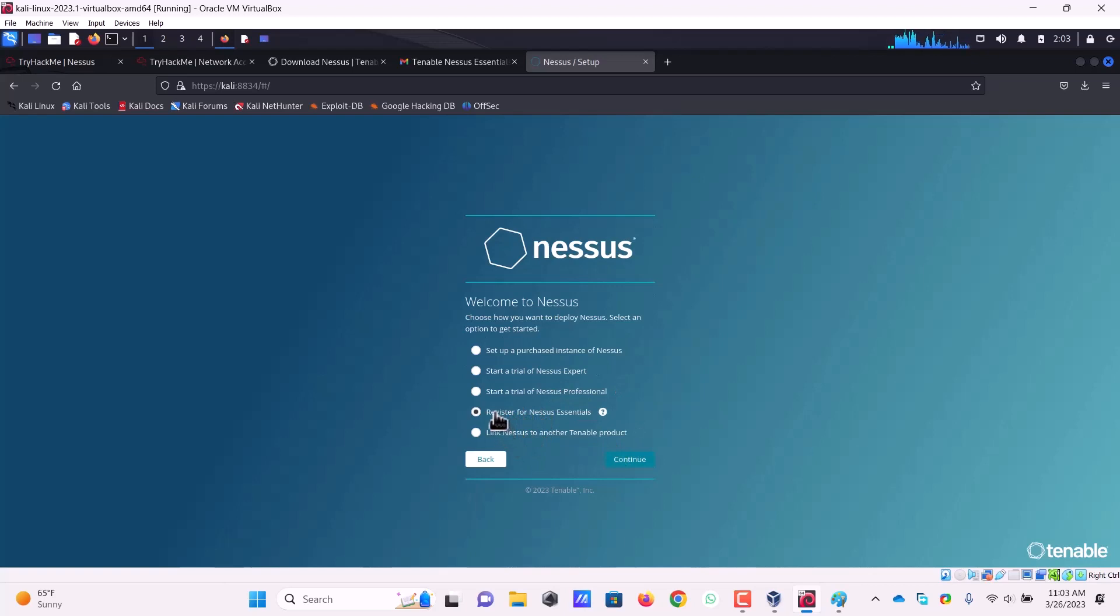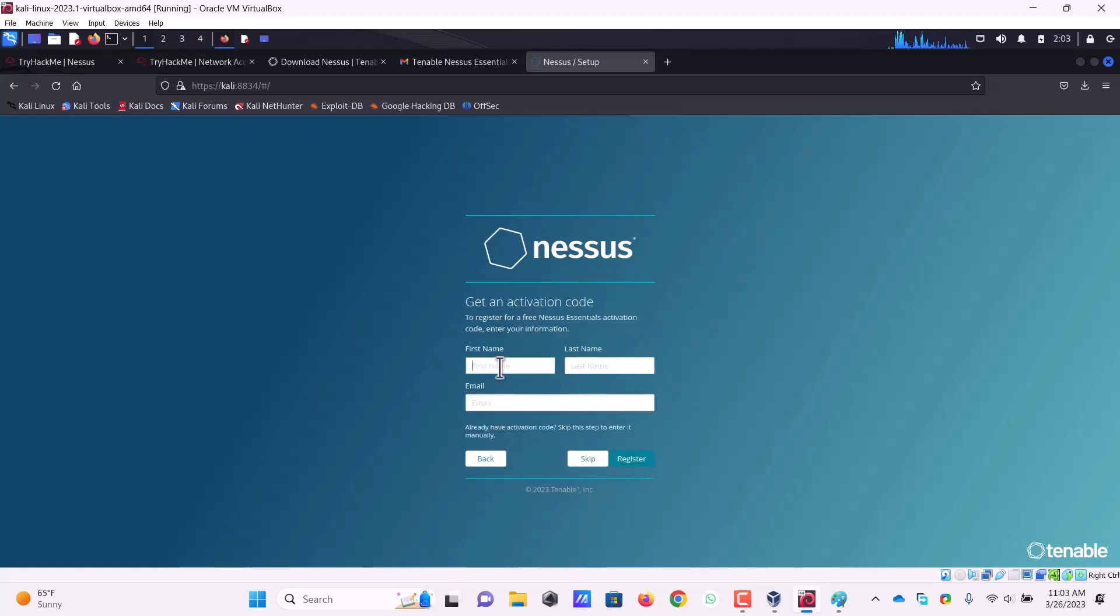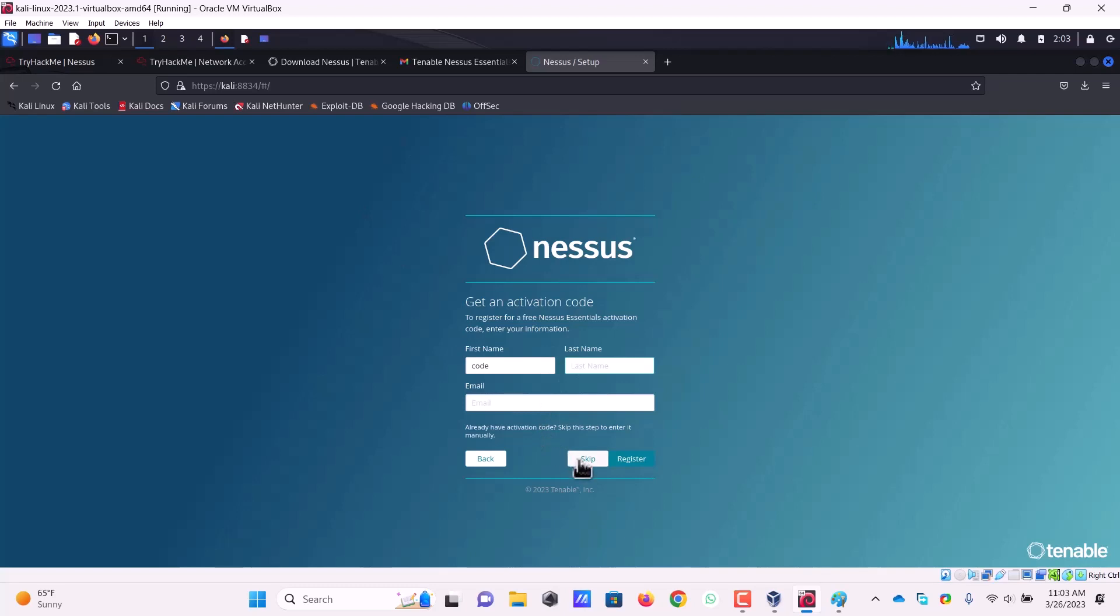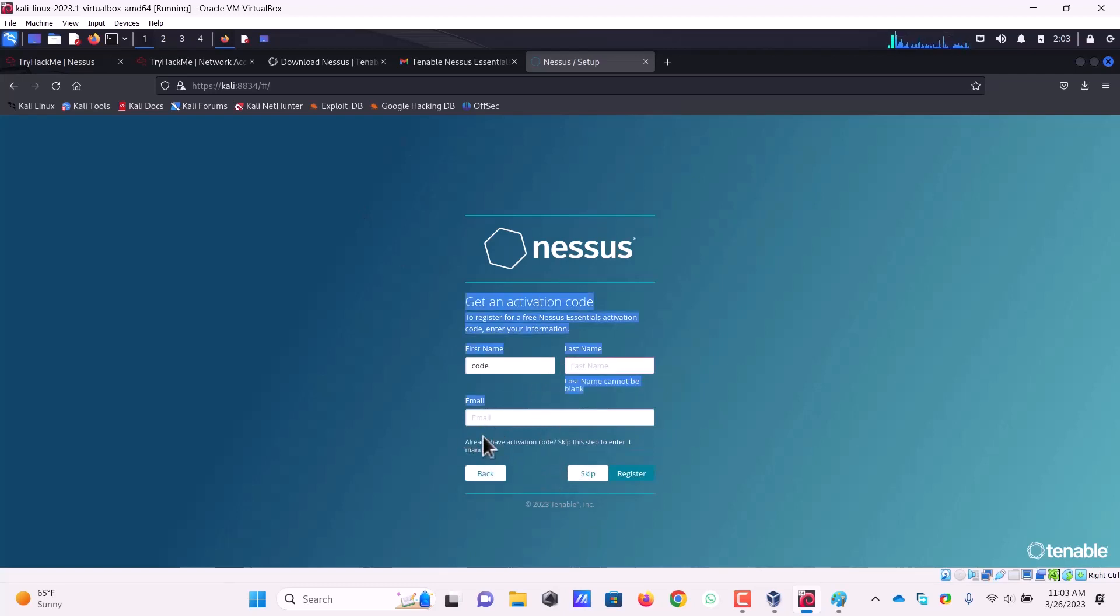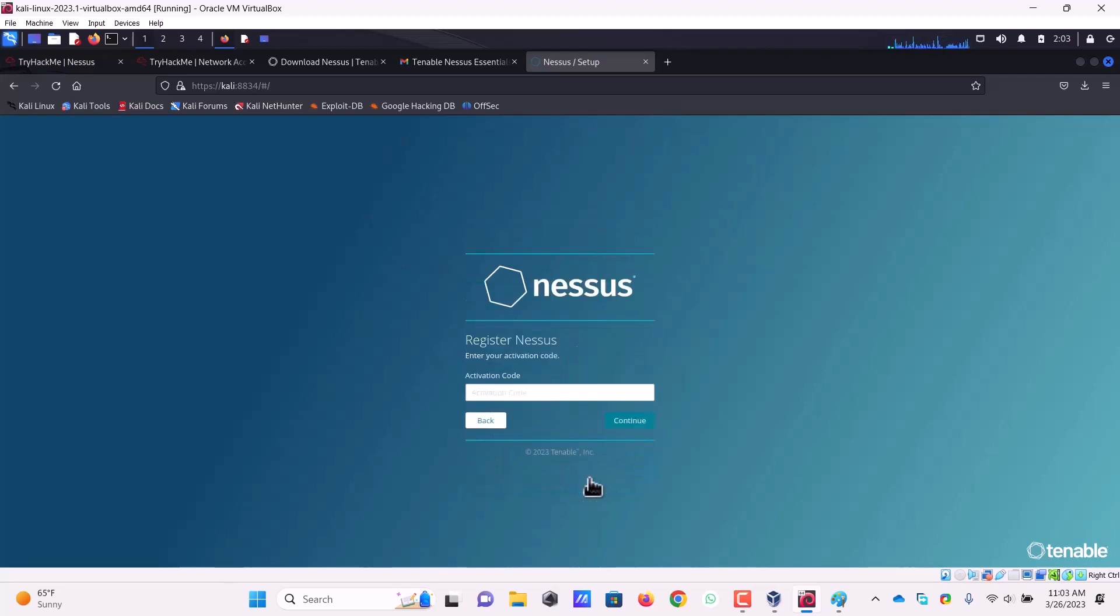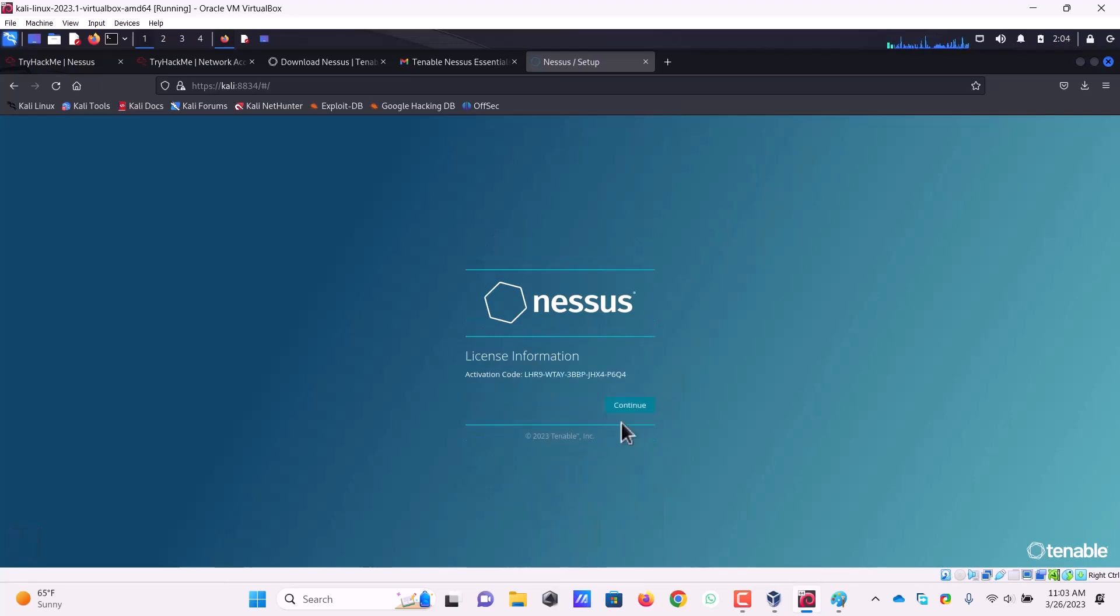I have to write my name here. If you have already done that, you can skip this process because we have the activation code already. Already have an activation code, skip this step. So I will skip this step and here I can paste my activation code. Now I clicked here.